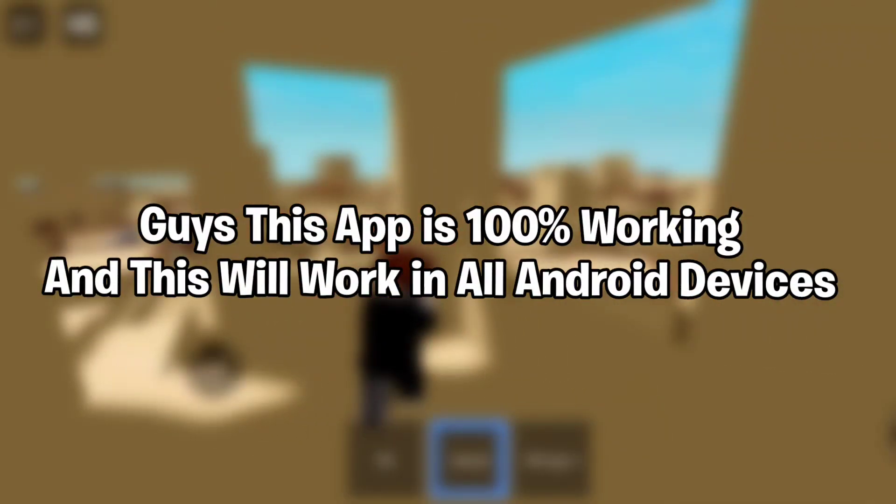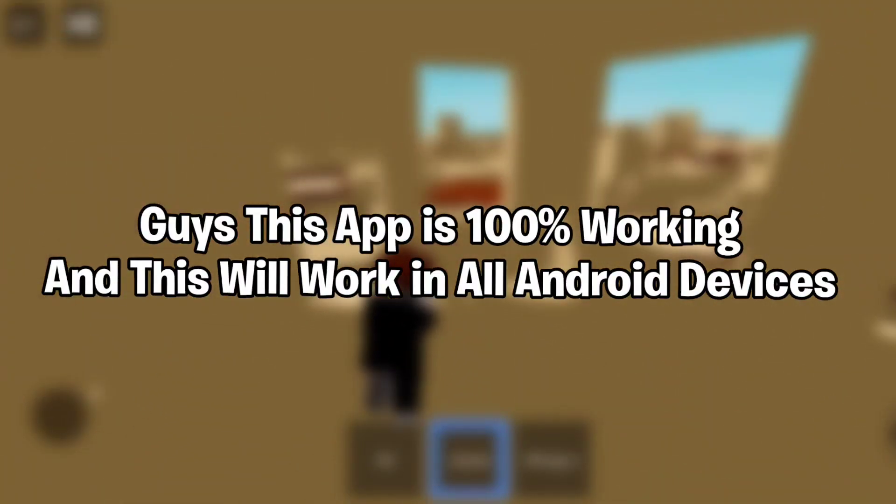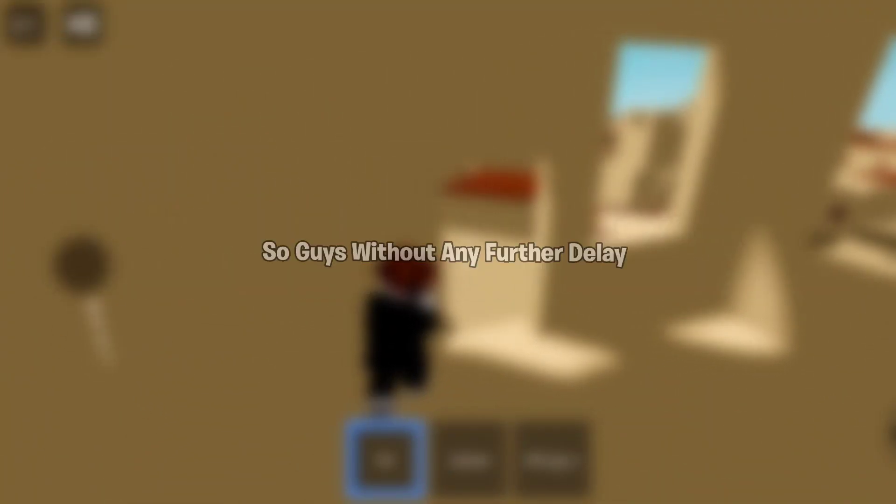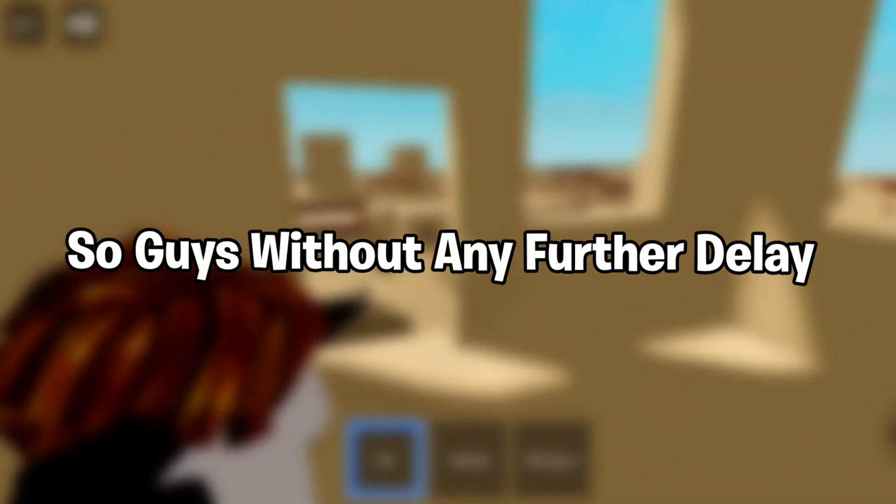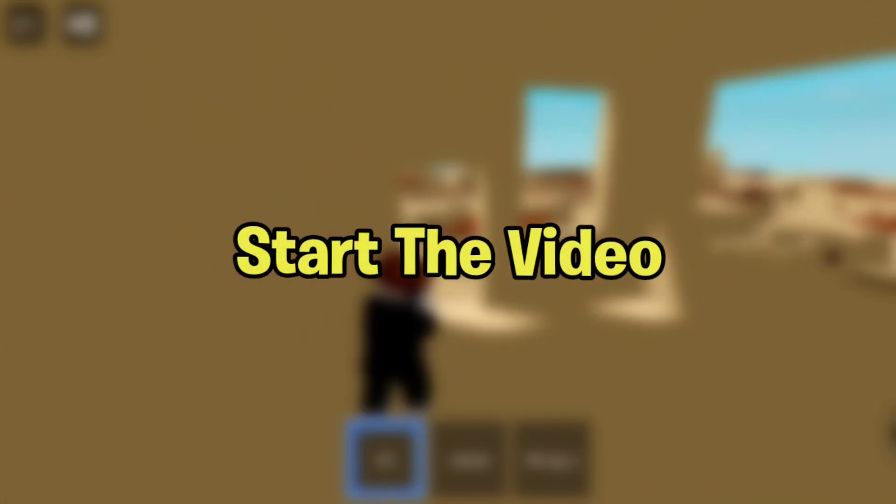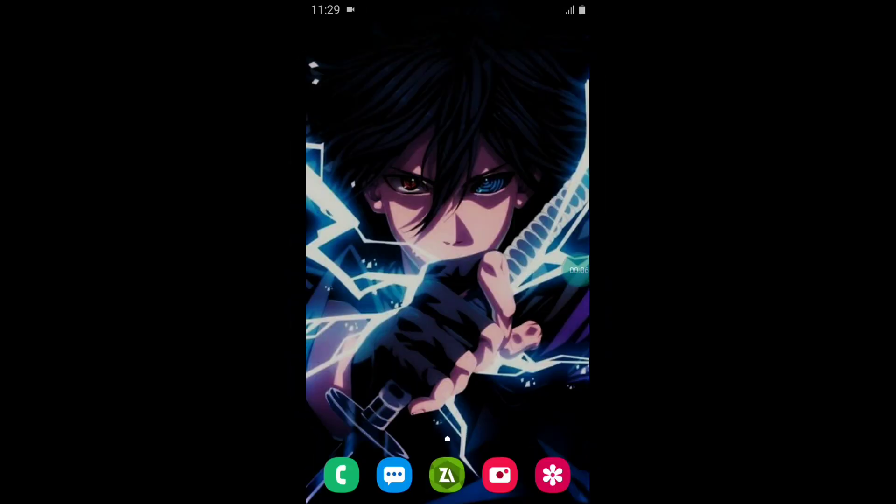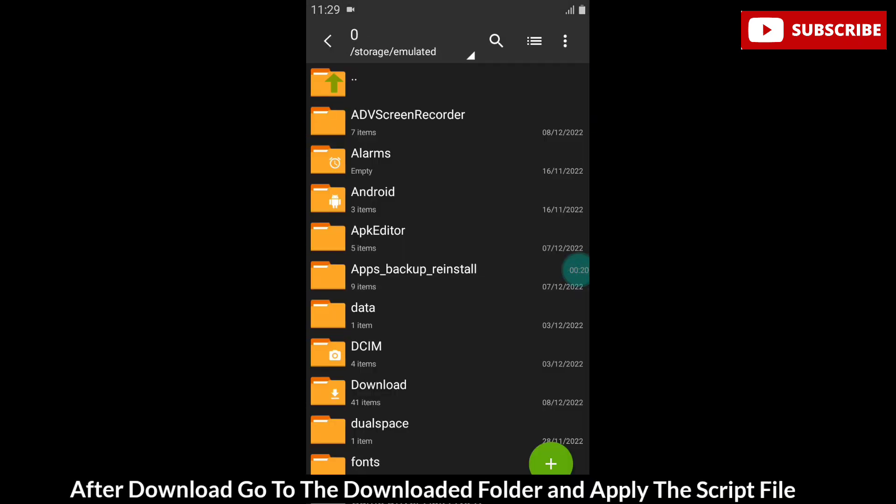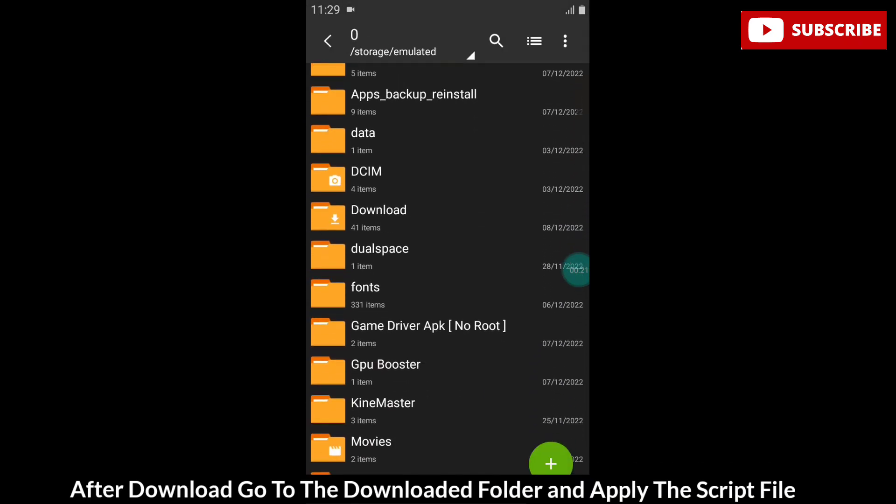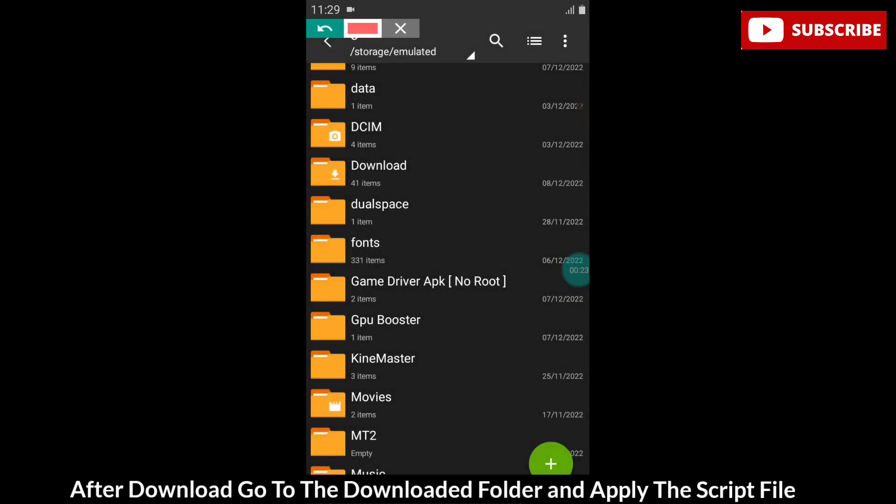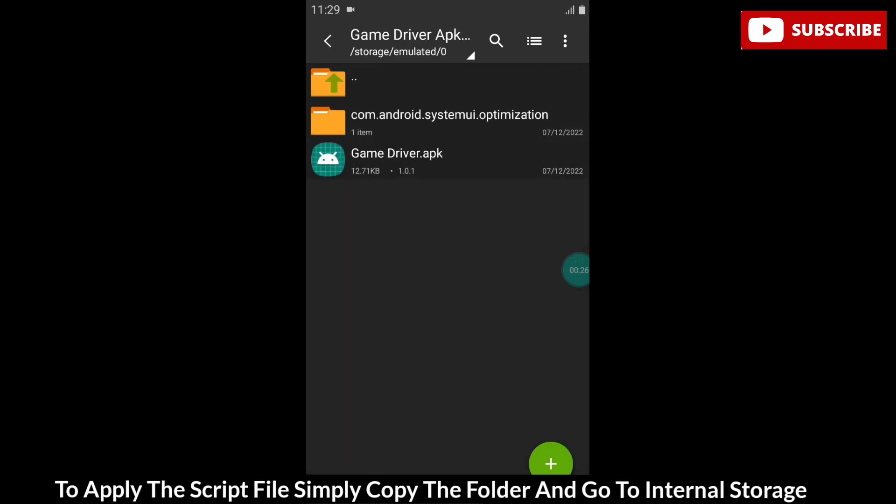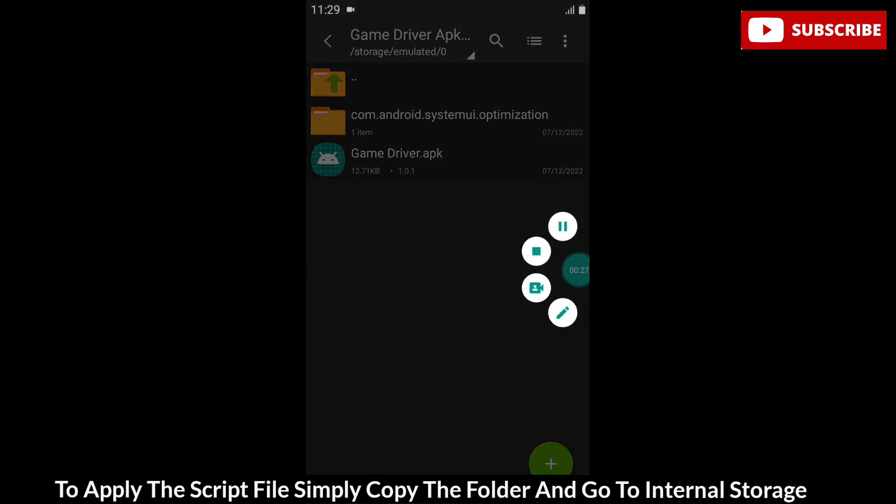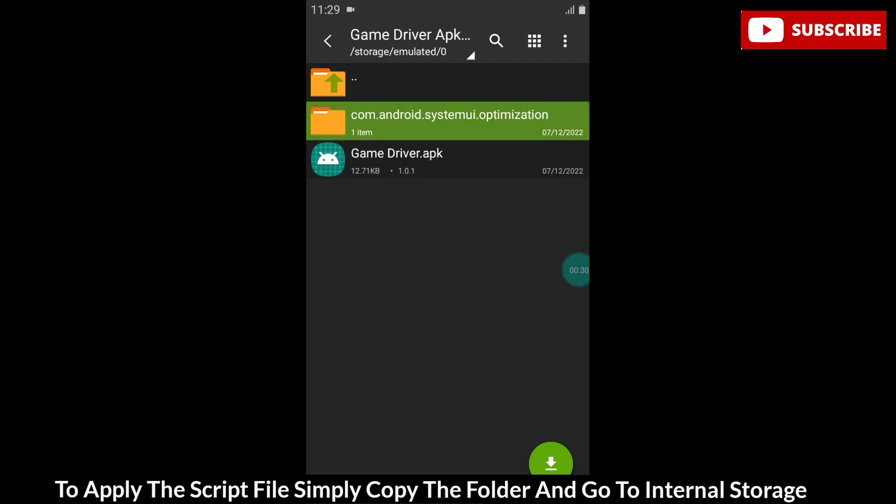This app is 100% working and will work on all Android devices. Without any further delay, let's get started. First of all, download the file named Game Driver APK. After download, go to the downloaded folder and apply the script file. To apply the script file, simply copy the folder and go to internal storage,